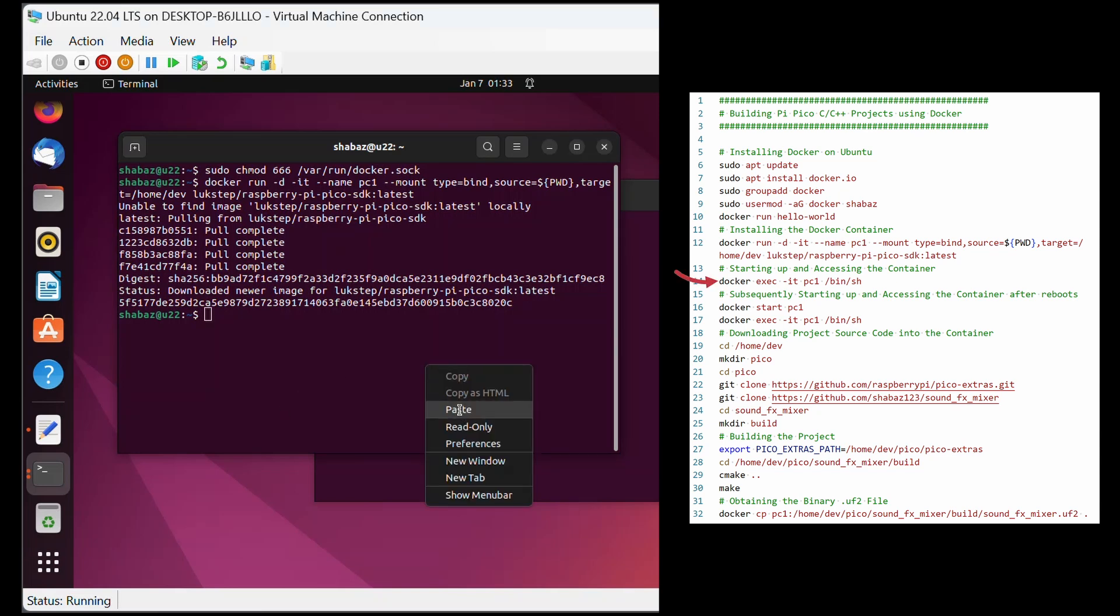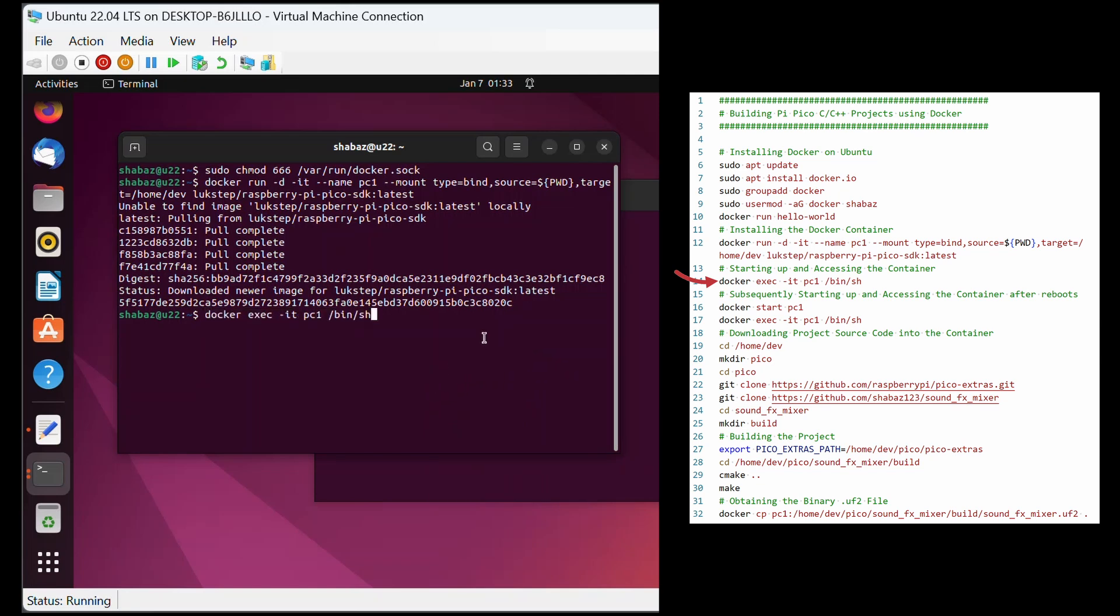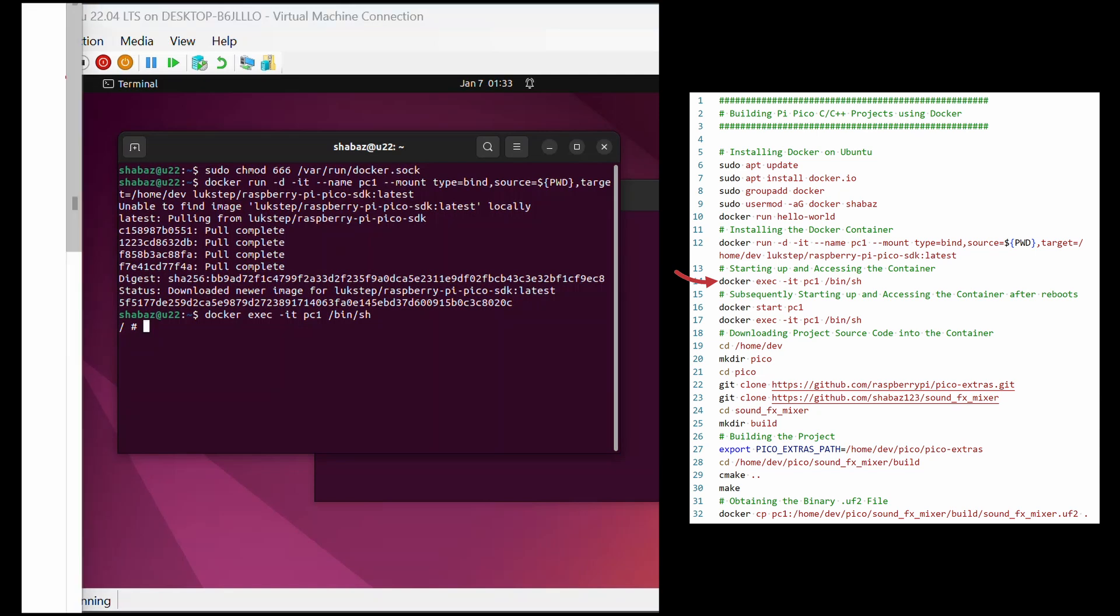This docker exec command launches a shell inside the PC1 container. That slash and hash prompt signifies that you're inside the container. You can skip the next two steps in the notes, because they're only relevant if you reboot your machine and come back to it later.